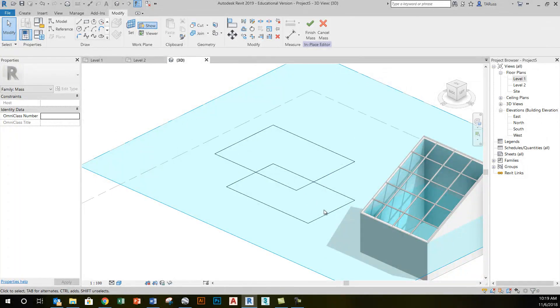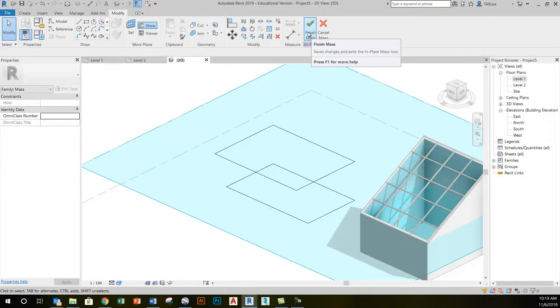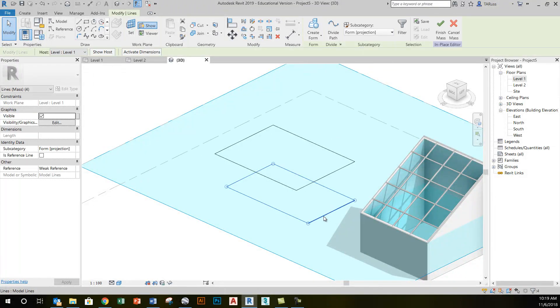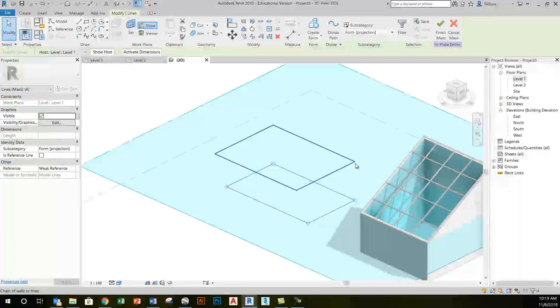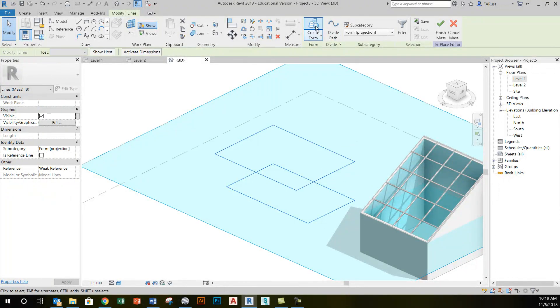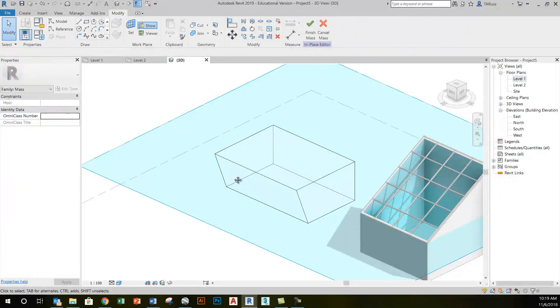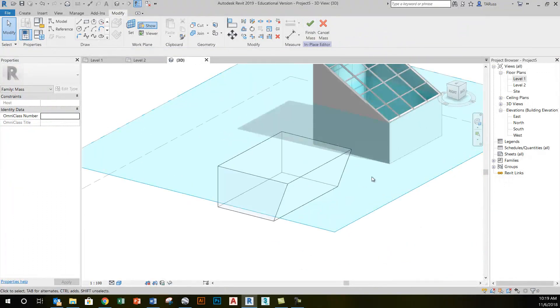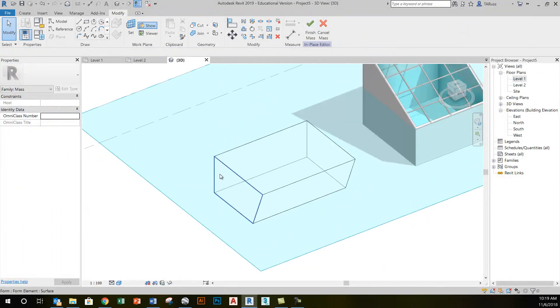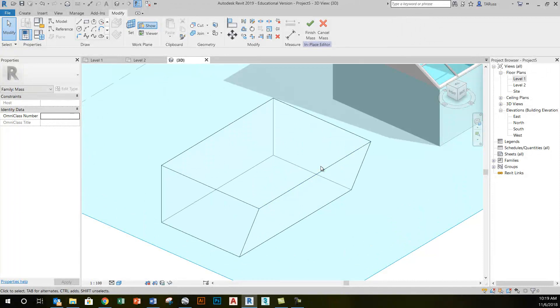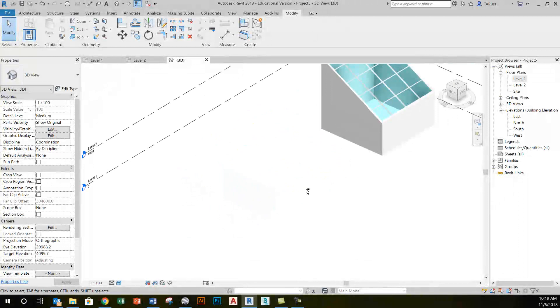This is a little different than when I was in the model in-place components, where I just had to click on a check and it did it automatically. Here I'm going to click on the bottom rectangle, hold down control and select the top rectangle, and then click on create form. That will give me that blended shape.